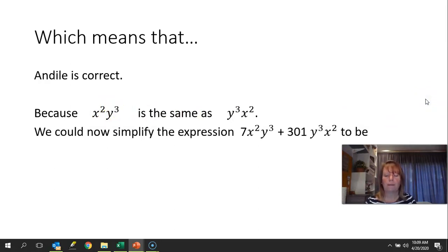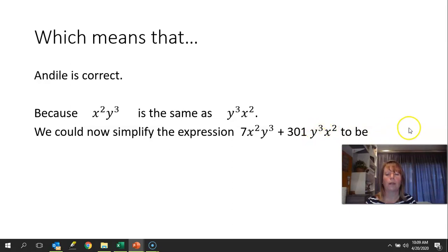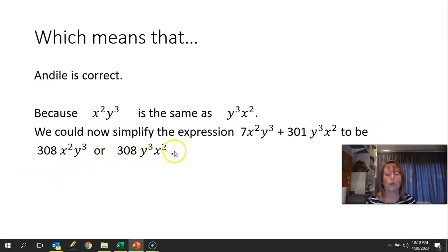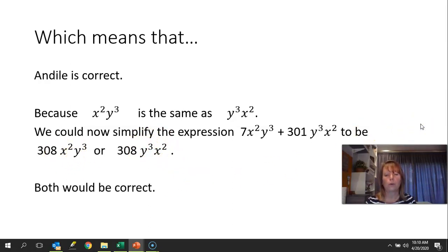So Andele was correct. We can now simplify the expression 7x squared y cubed plus 301y cubed x squared, because the terms are the same, to get 308x squared y cubed — or equivalently 308y cubed x squared. Both answers would be correct.